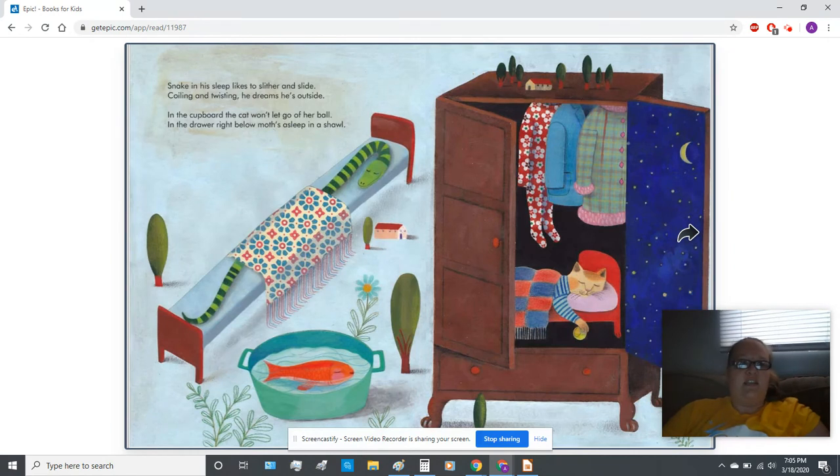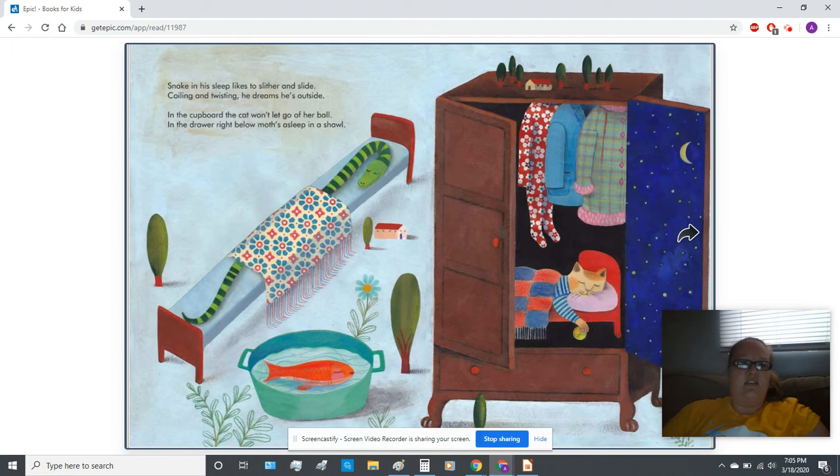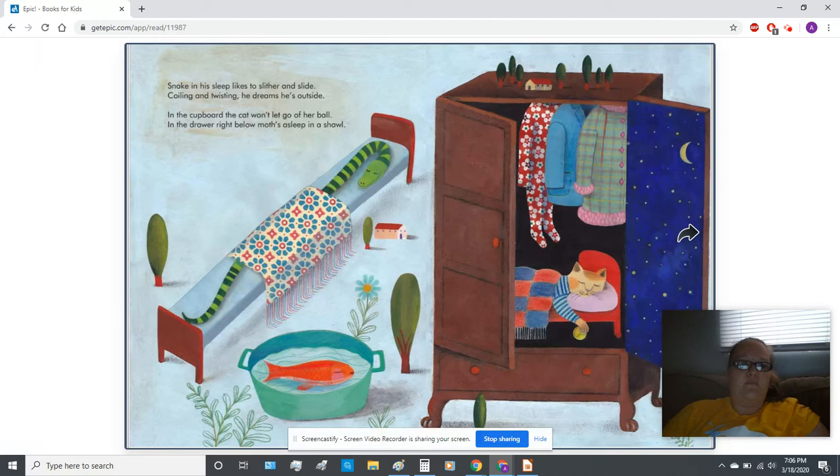Snake in his sleep likes to slither and slide. Coiling and twisting, he dreams he's outside. In the cupboard, the cat won't let go of her ball. In the drawer right below, Moth's asleep in a shawl.